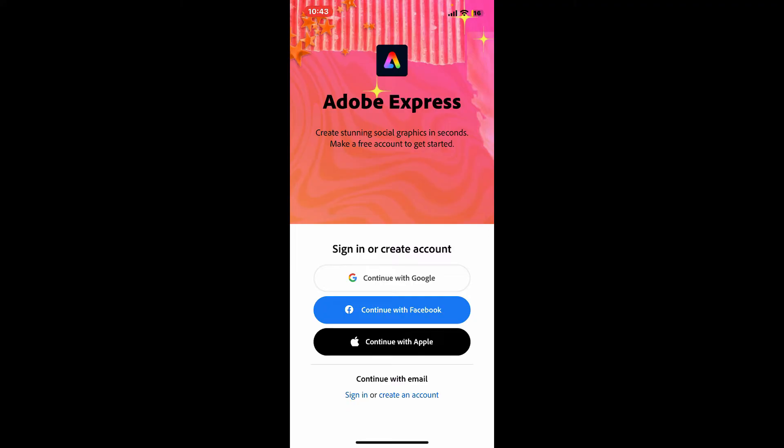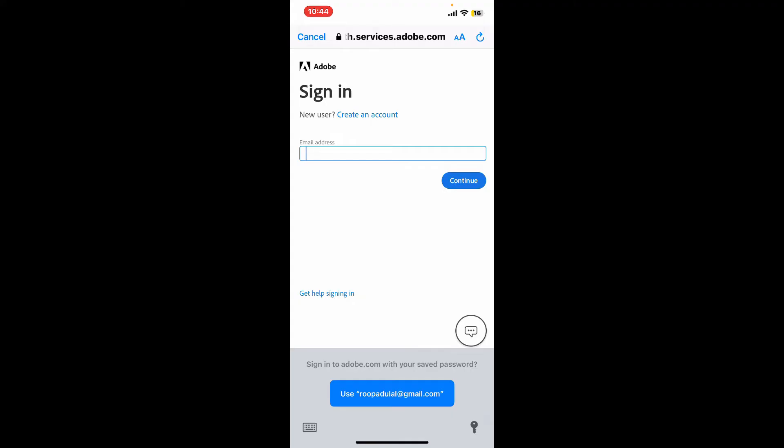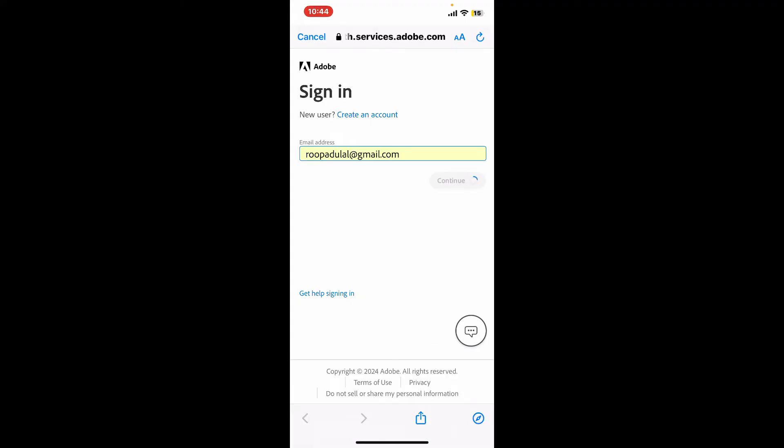If you want to log in with email, click on the sign in link at the lower left corner. On the next page, you will need to enter your email address that is associated with your Adobe Express account and click on the continue button.